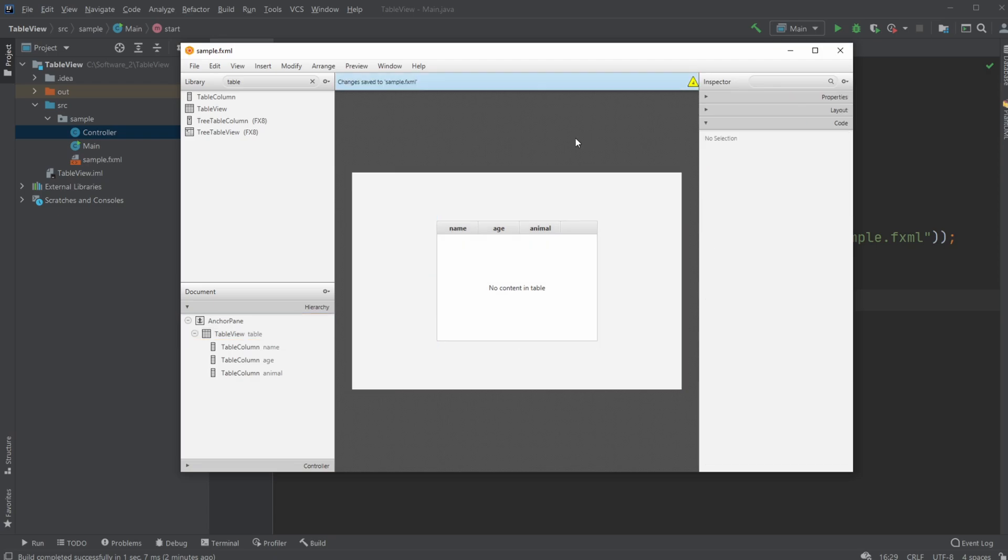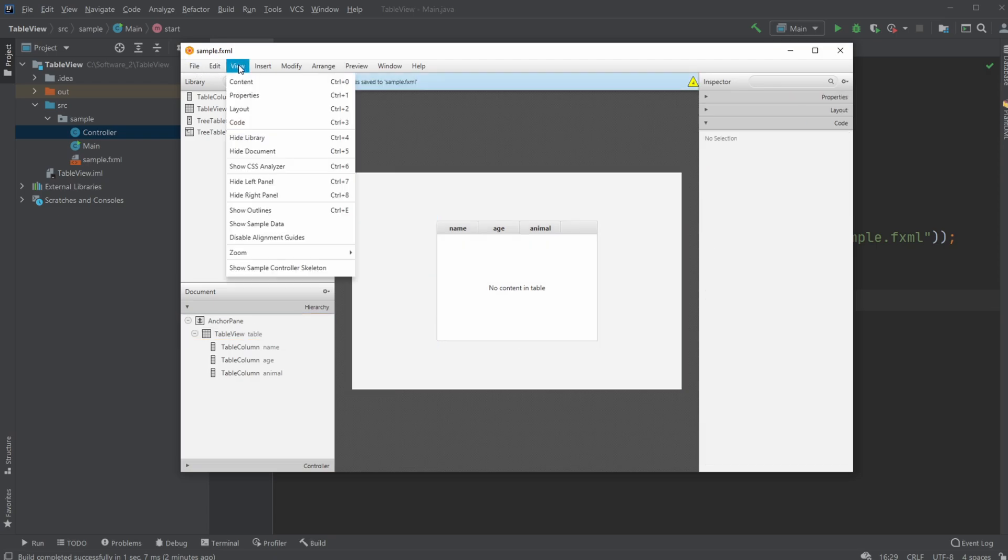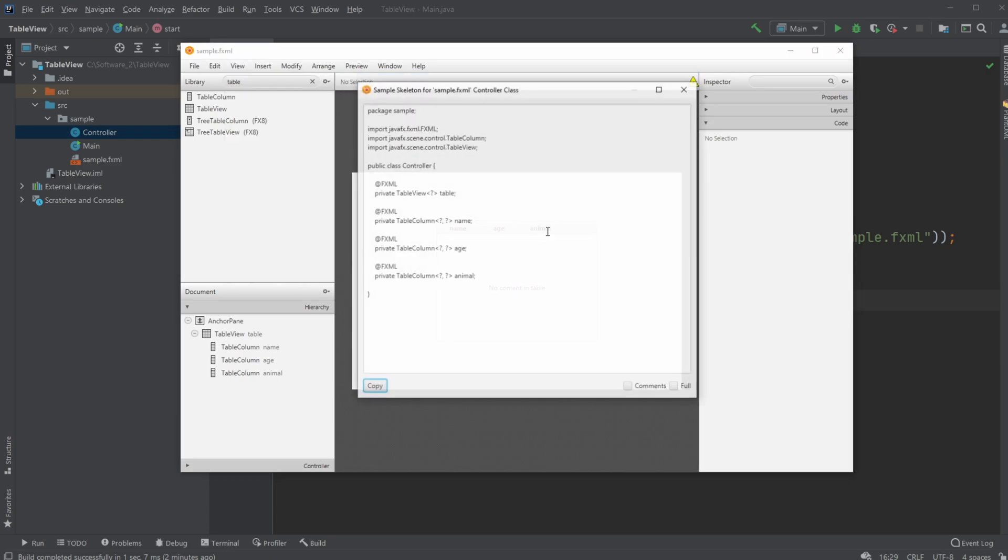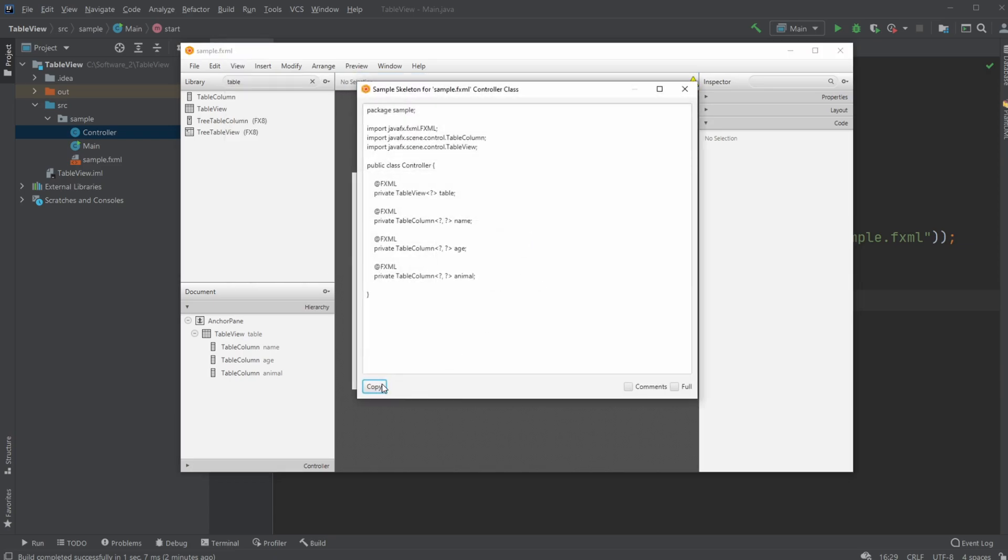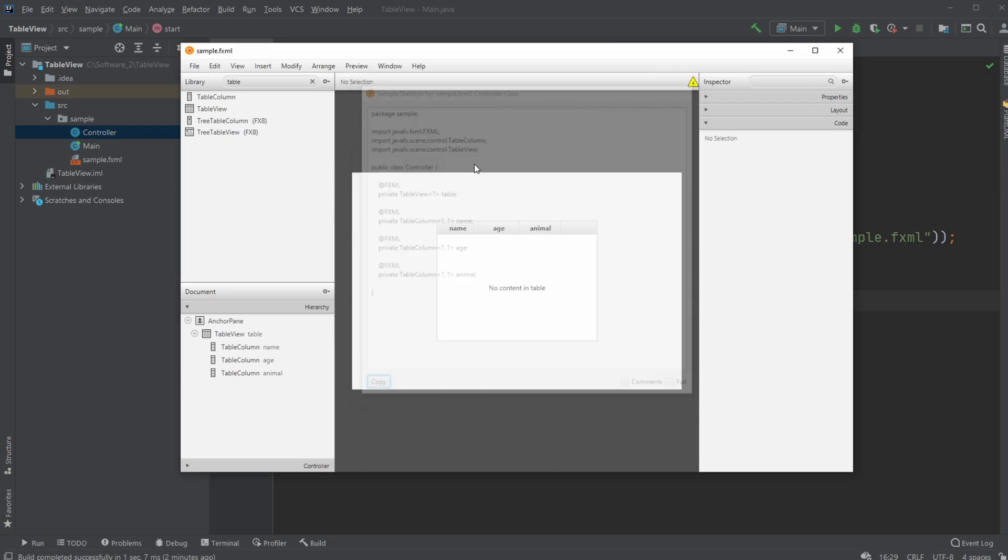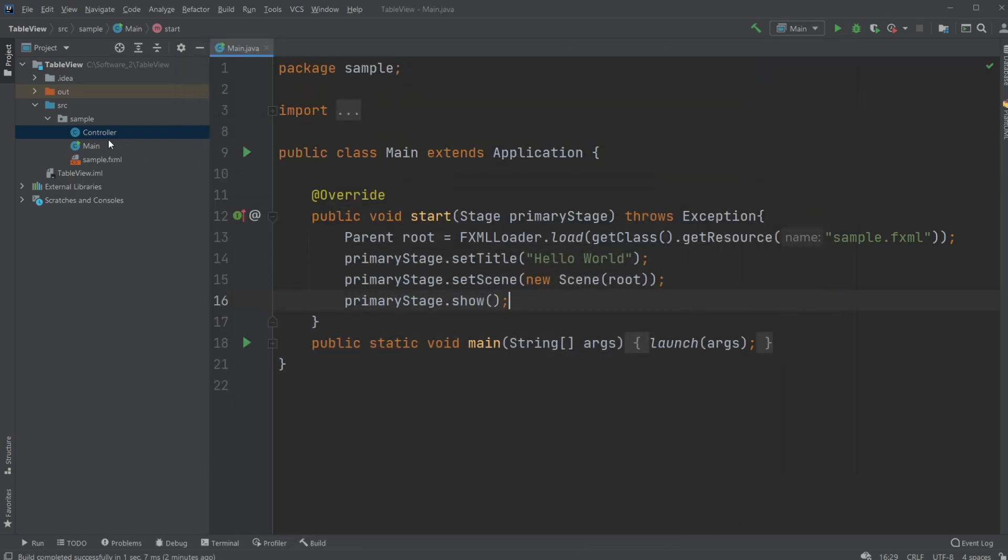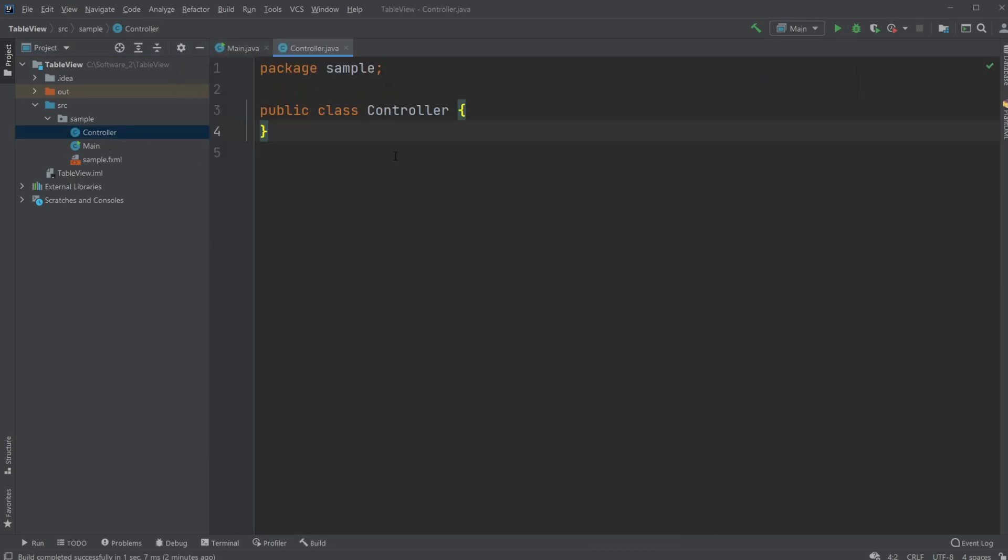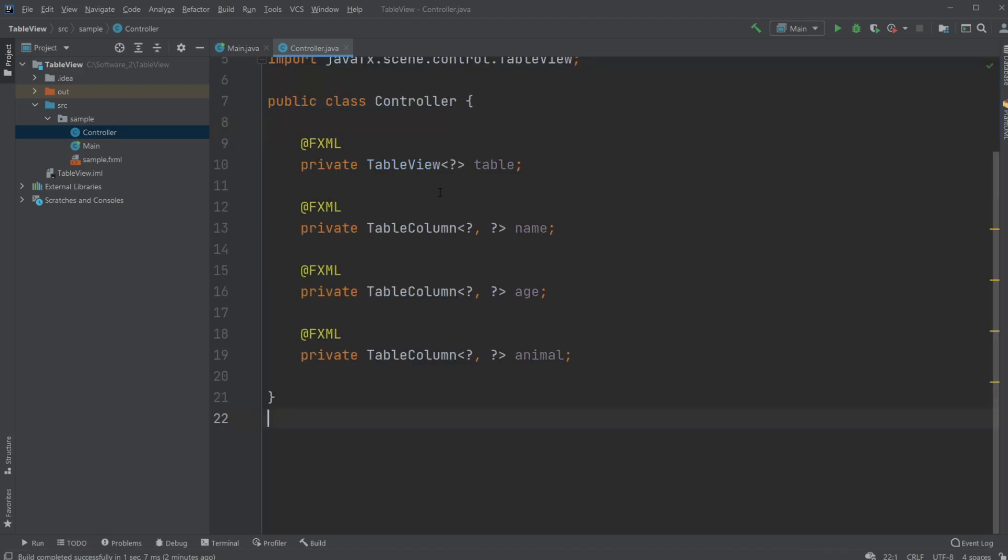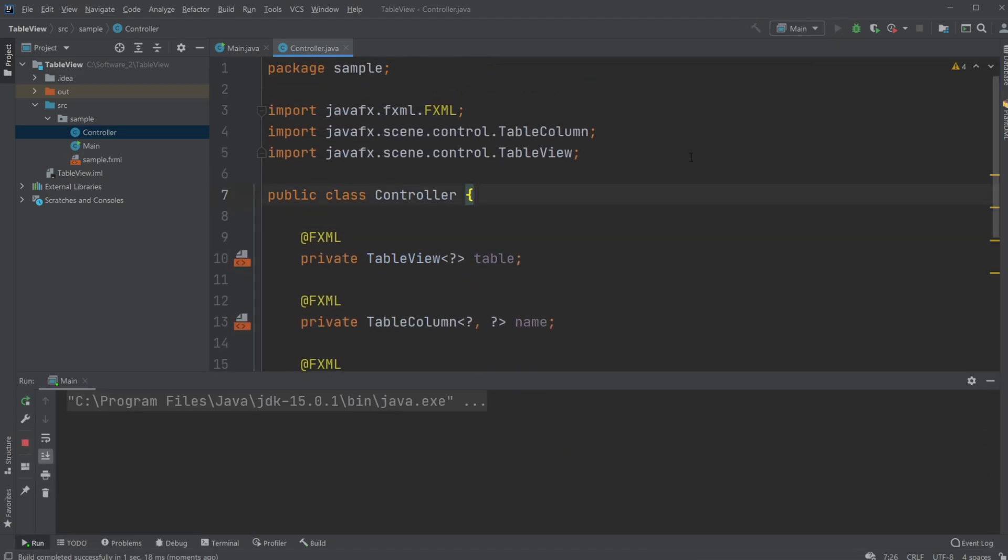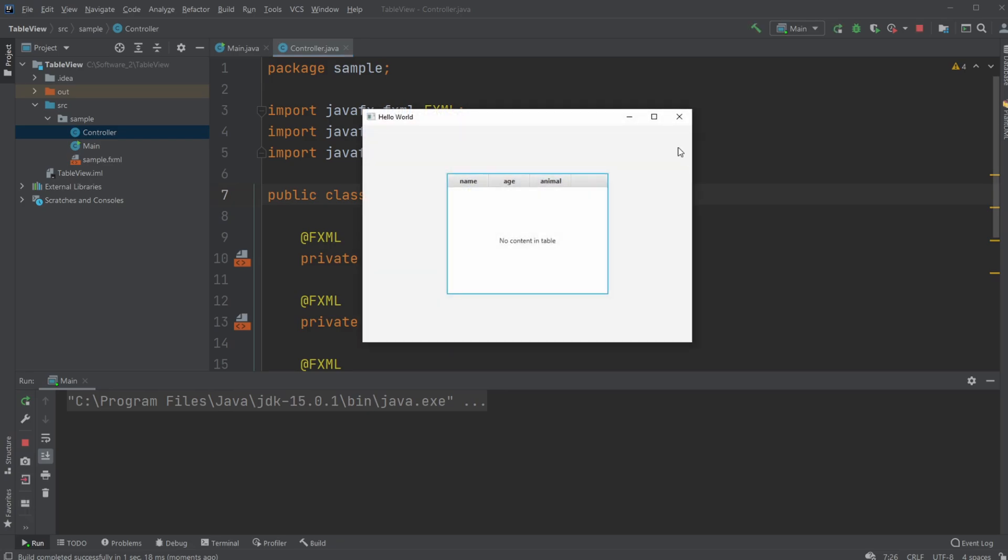I'm going to view show sample control skeleton and copy all of my controller example into my controller. There we go and let's actually just try running it to see it works and there we go.